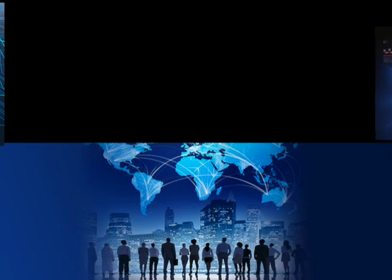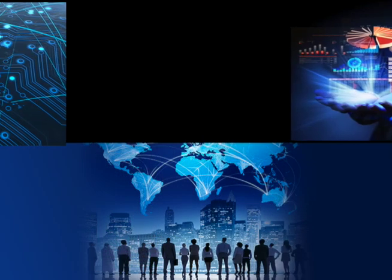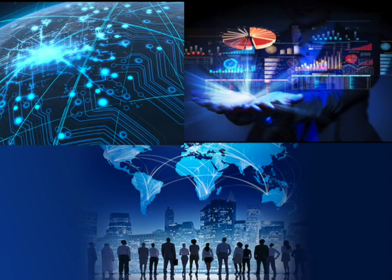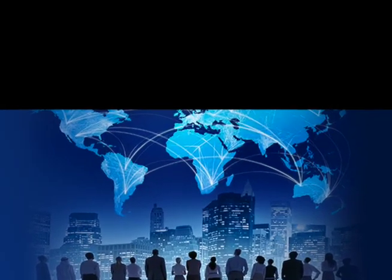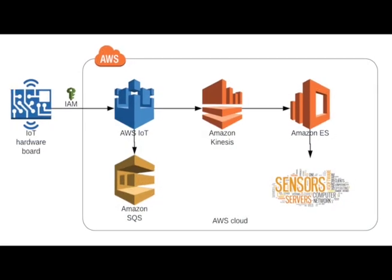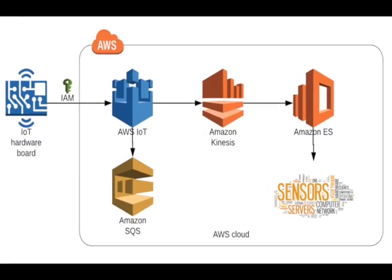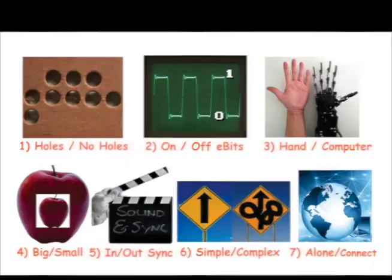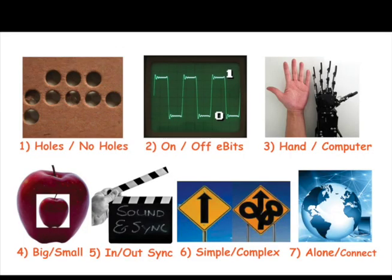9. IoT connects all these objects together as part of the Internet of Things. 10. Sensors and chips send data to computer servers.